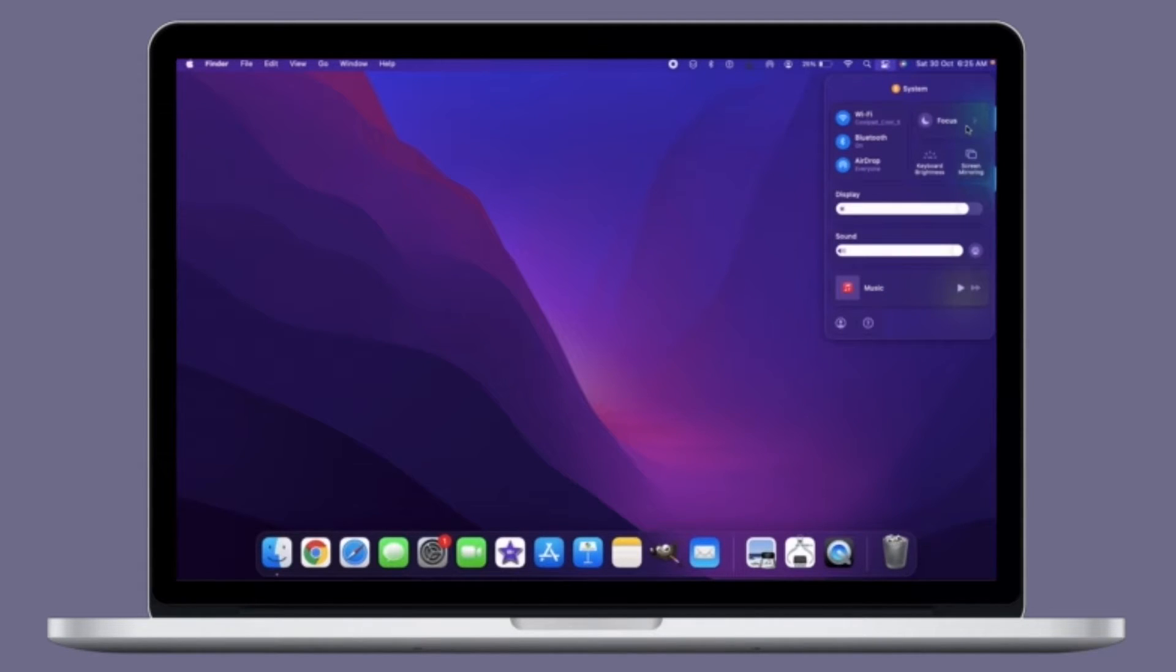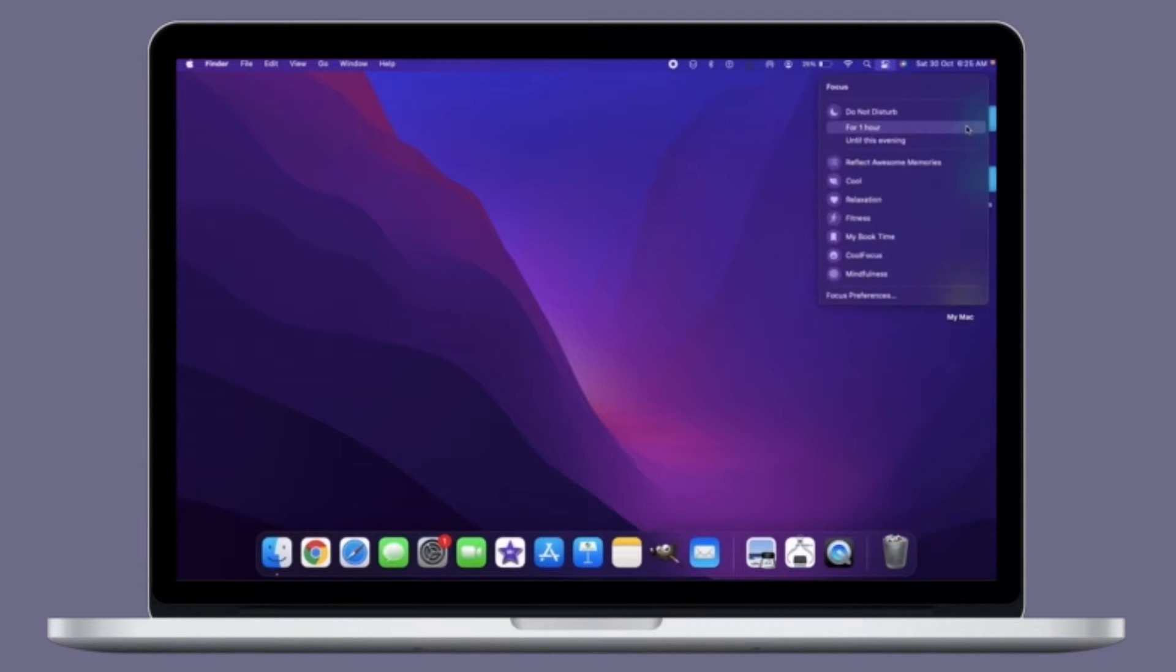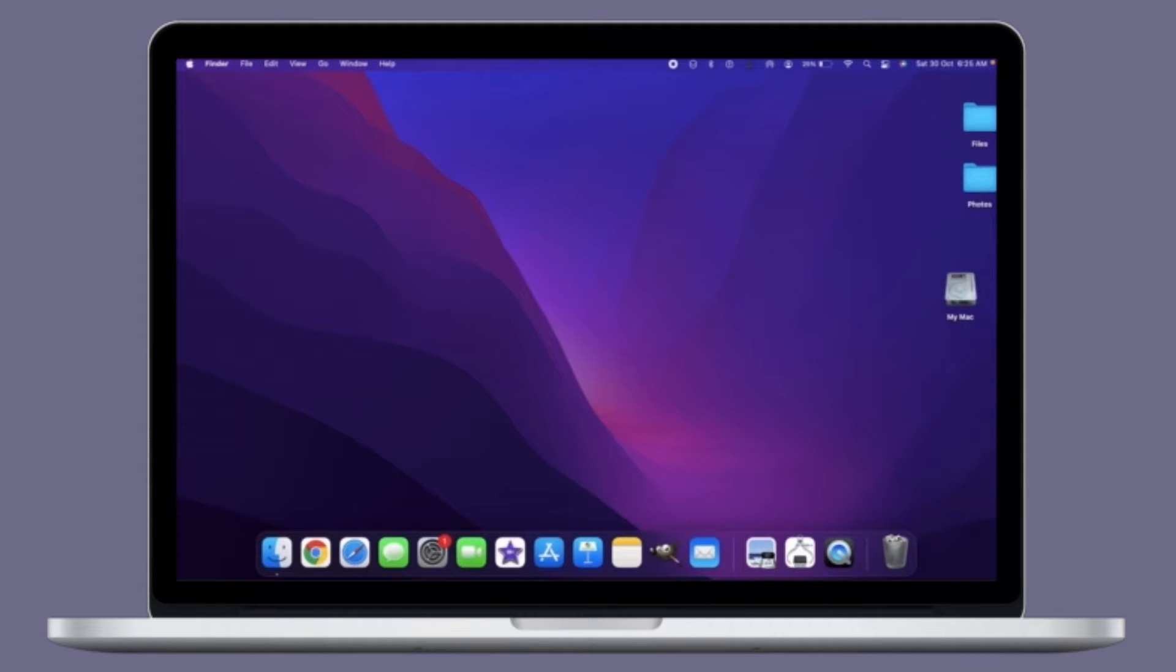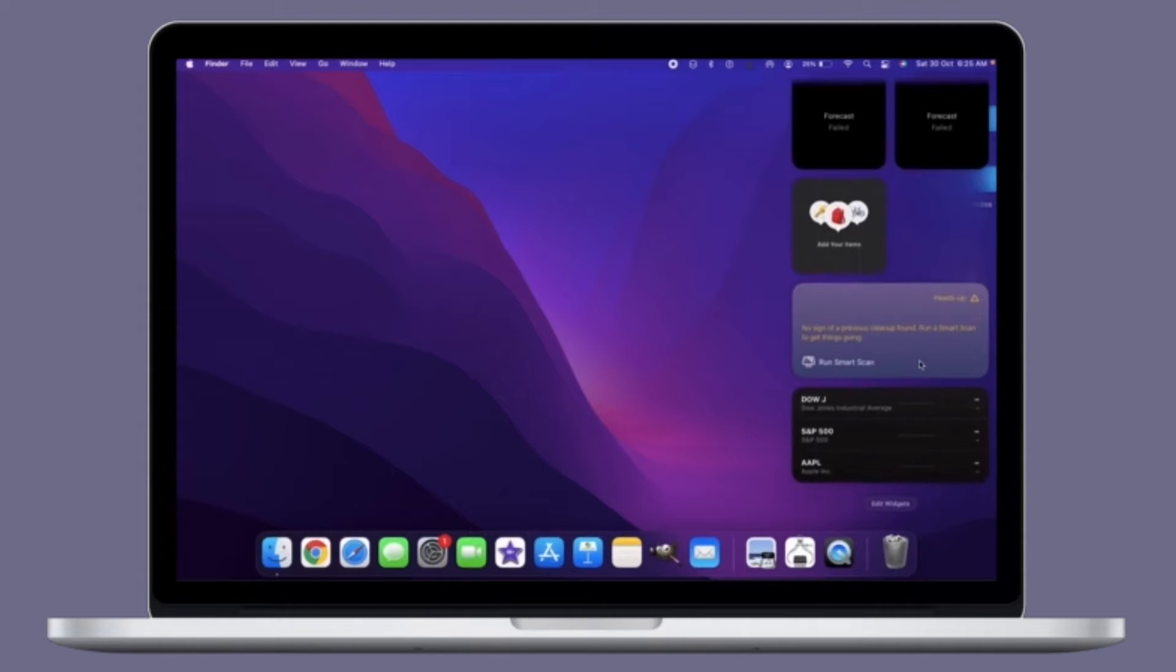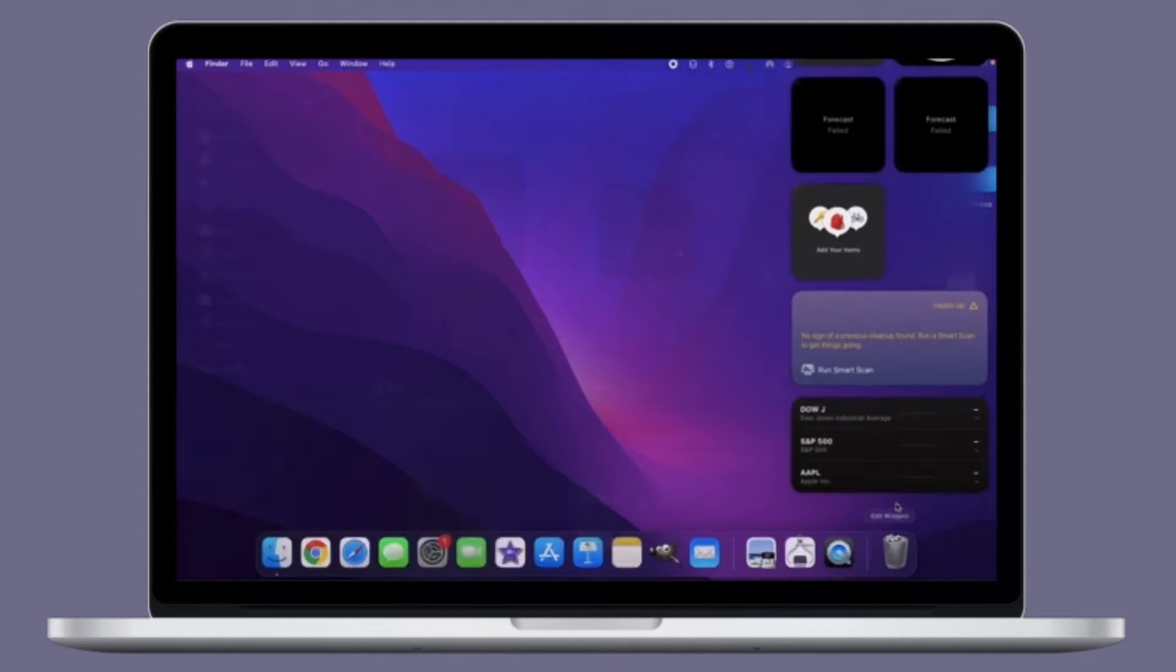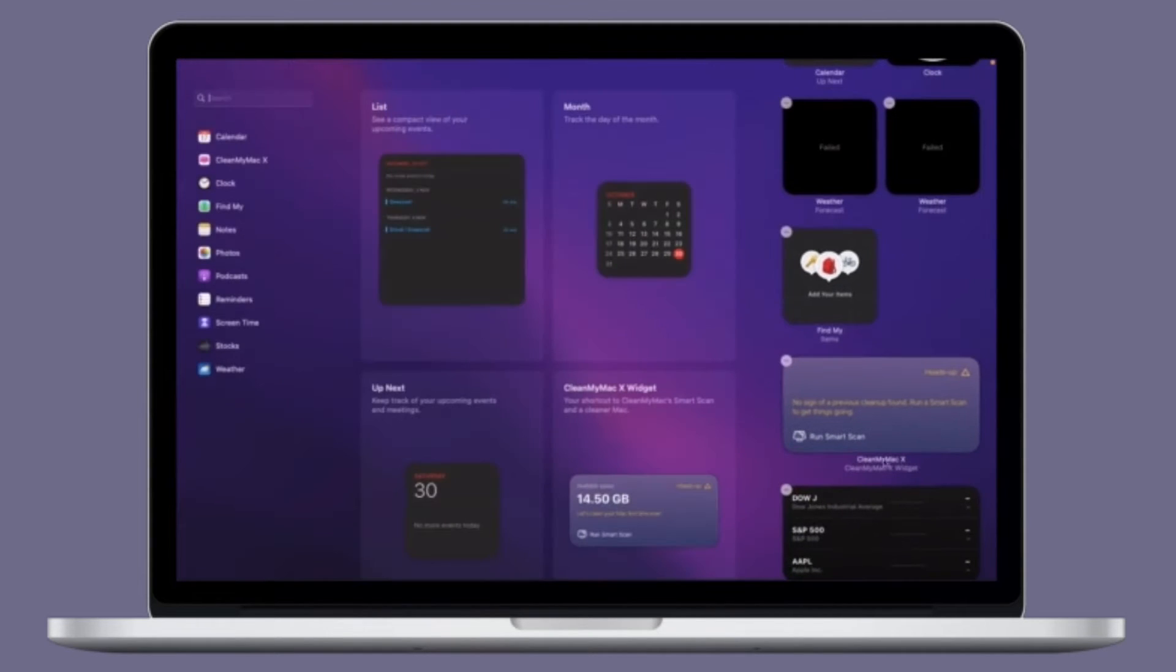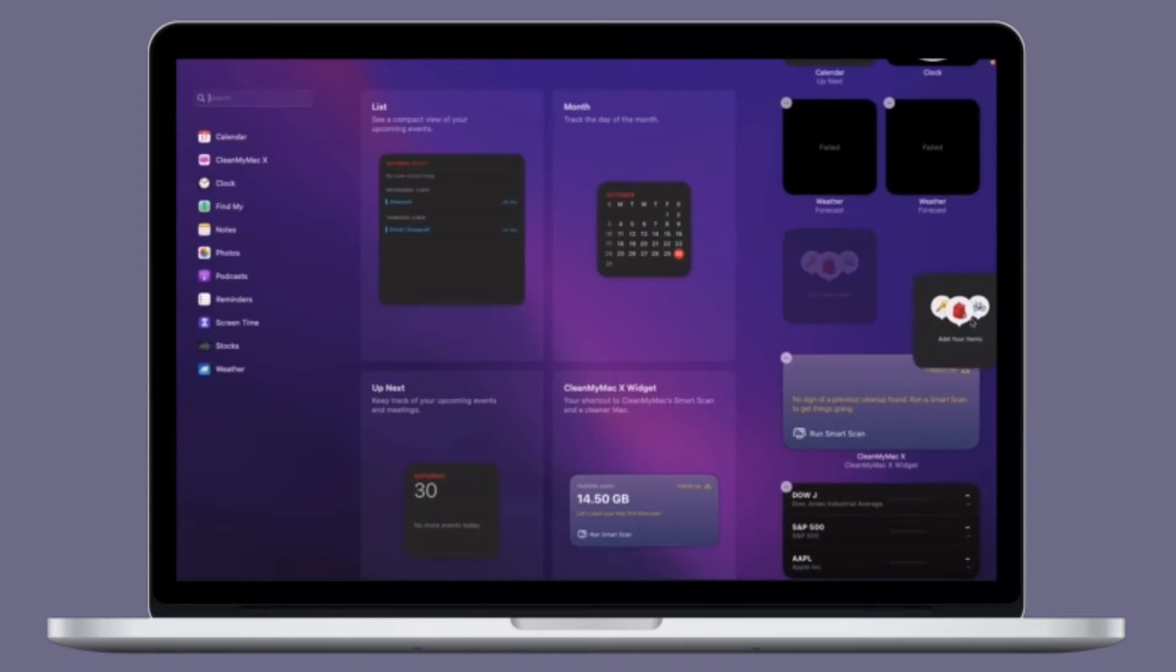If you have owned a variety of Apple devices over the years, you may eventually get to a point where you have sold, handed down, or traded away some of those older Macs, iPhones, iPads, or other Apple hardware.